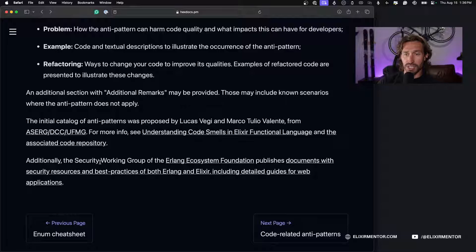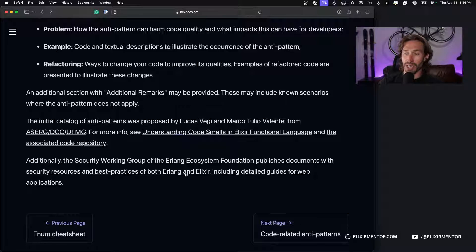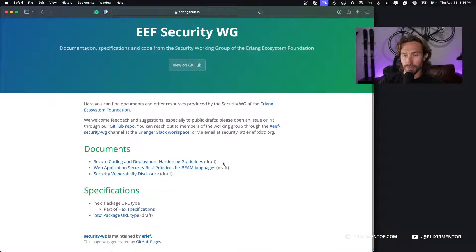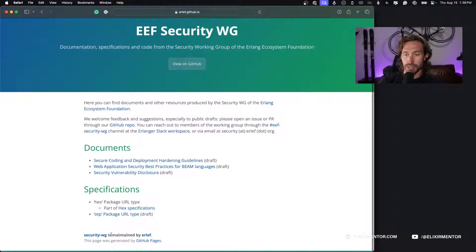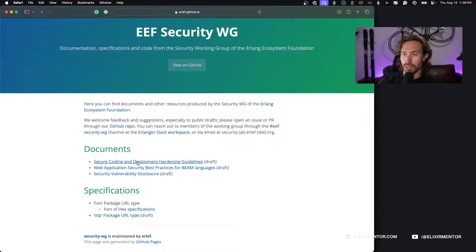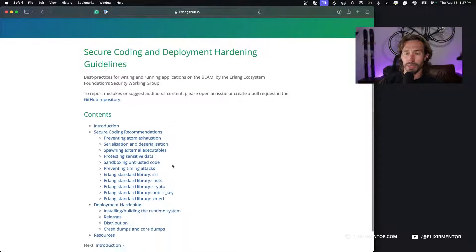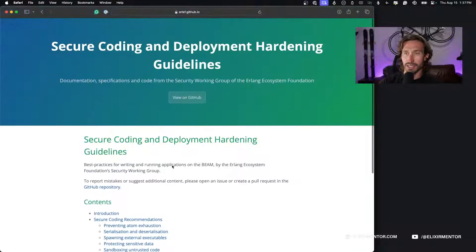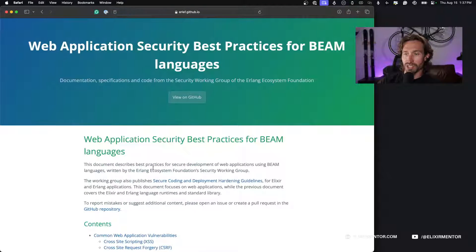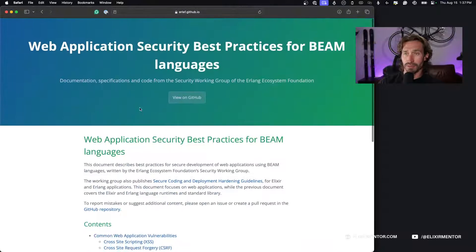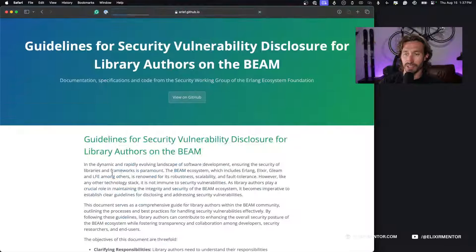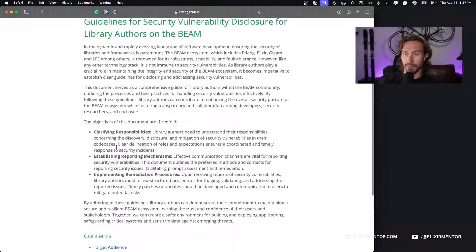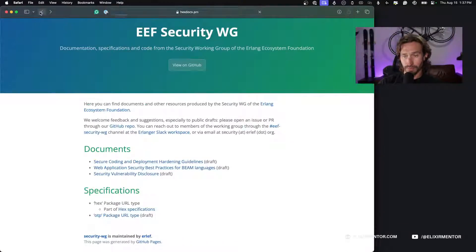Additionally, the security working group of the Erlang Ecosystem Foundation publishes documents with security resources and best practices of both Erlang and Elixir, including detailed guides for web applications. Secure coding and deployment guidelines, cool, worth a read. Web application security best practices, more good stuff. Never-ending live stream material.